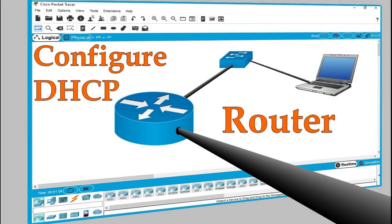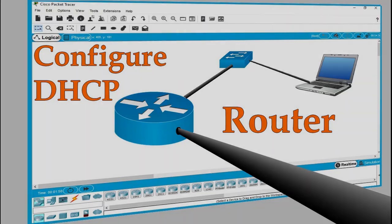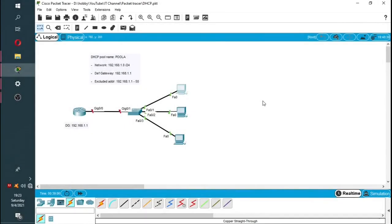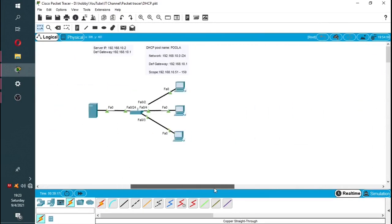Hi guys and welcome back. In this video I'll be showing you how to configure DHCP on a router and also on a server. On the first network we have a router as a DHCP server, and on the second network we have an actual server as the DHCP server.